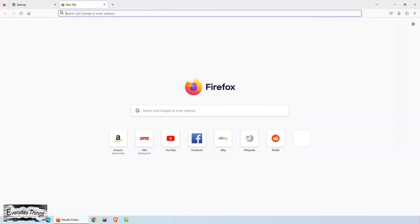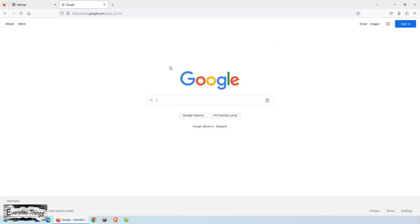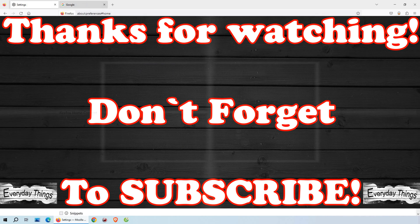And that's it! You've successfully set Google as your homepage in Mozilla Firefox. If you found this tutorial helpful, please give this video a thumbs up, and don't forget to subscribe to our channel for more useful videos.